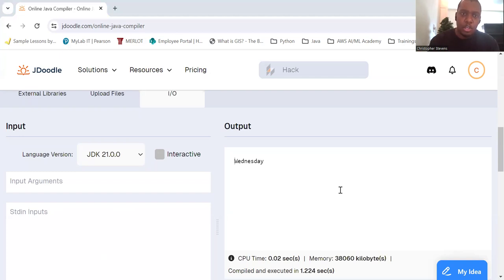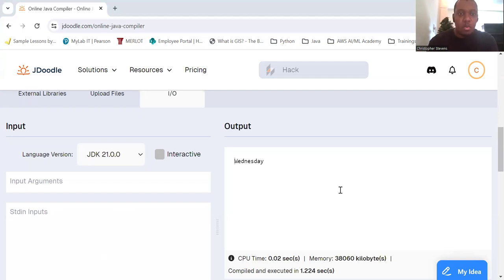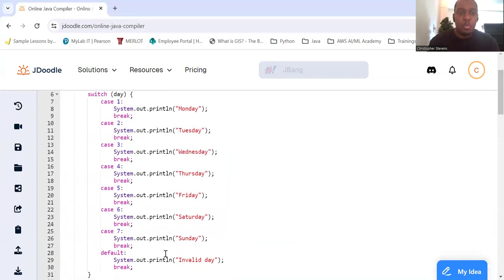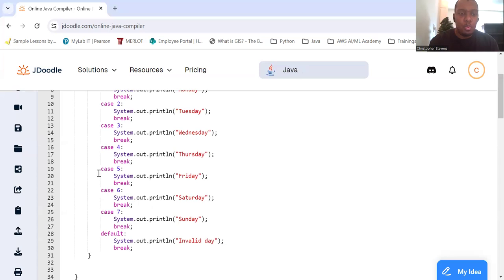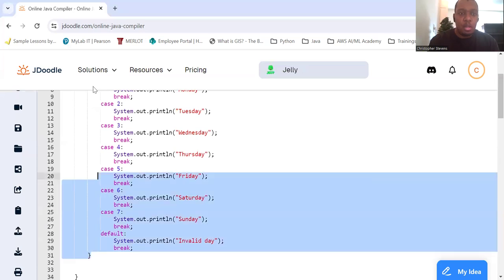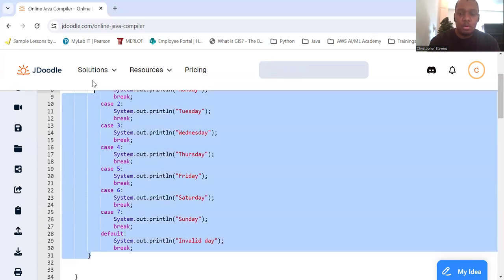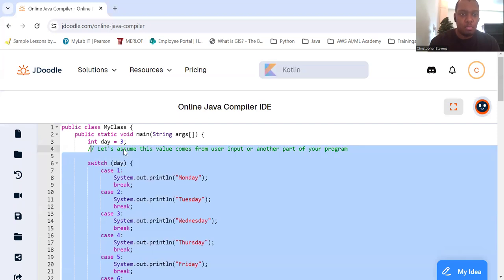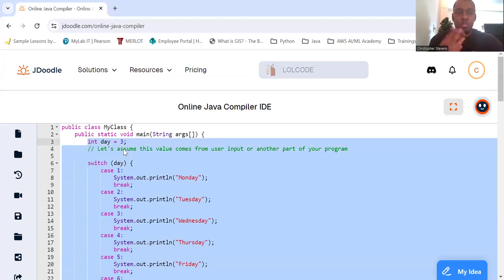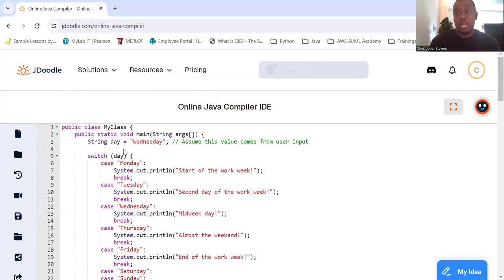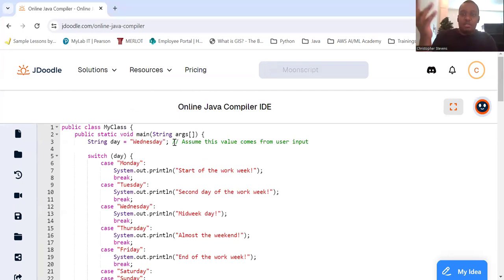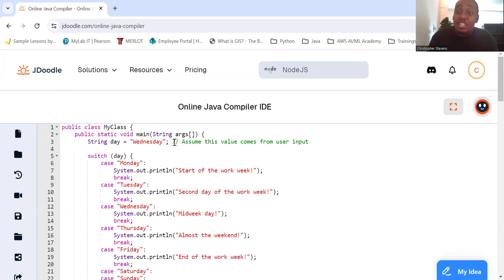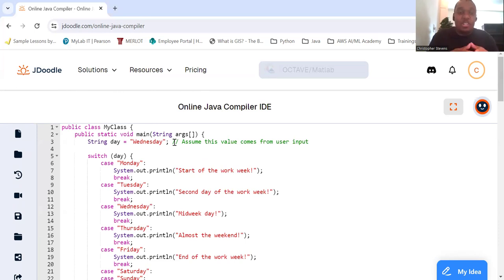So we're going to look at Wednesday. So string day equals Wednesday. Let's just assume this value comes from the user input again. We're going to switch on the day again, but now the day is a string, and now the cases are strings.